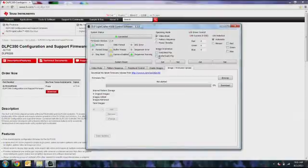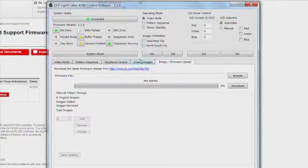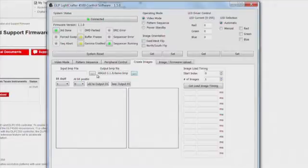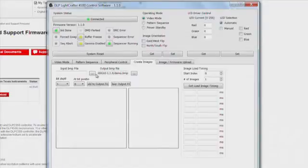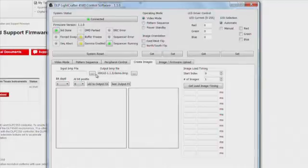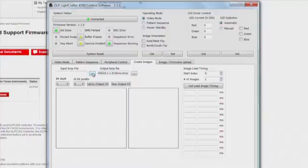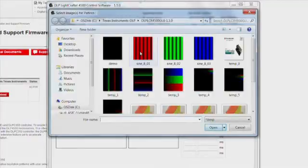You can see that there's a Create Images tab. When you click on this tab, you can create 24-bit images from smaller bit-depth images. This tab allows you to stitch together images between 1 and 8-bit depth into one 24-bit image. So in this example, I'm going to stitch together three 8-bit depth images into one 24-bit depth image of resolution 912 by 1140.